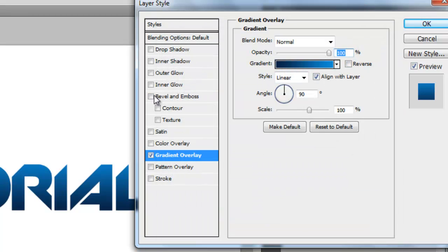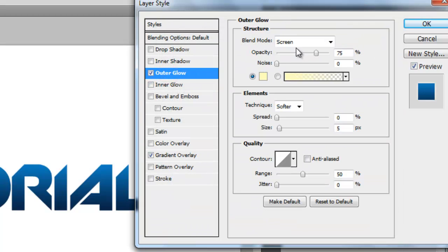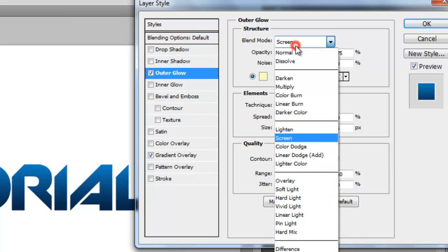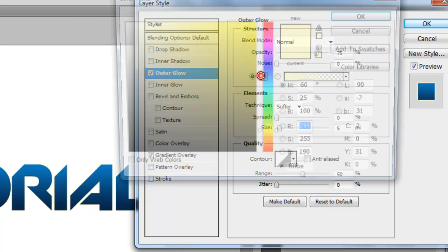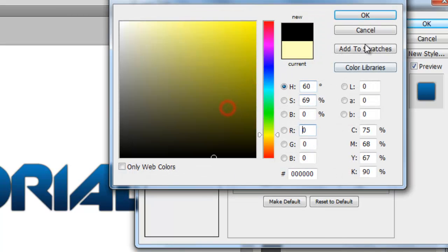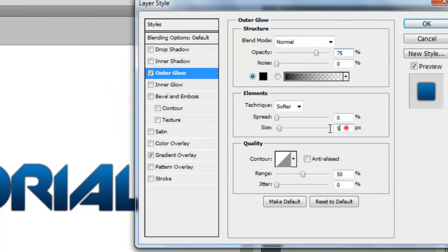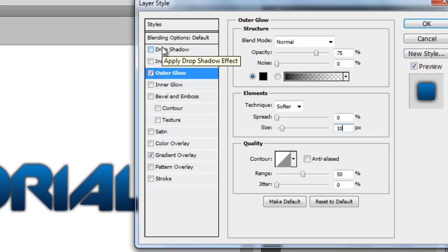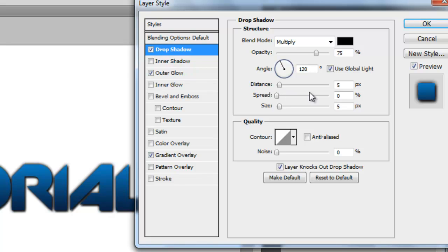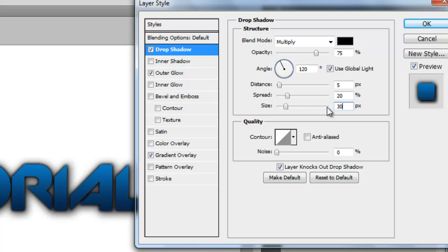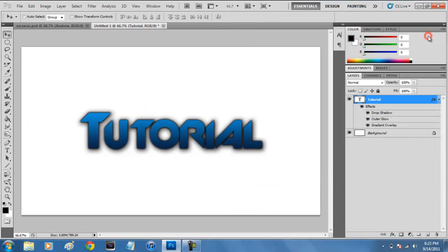Next, select outer glow. Make the blend mode Normal and select black as the color. For the size, mess around with it — I find 10 to 12 looks really nice, so I'm going to use 10 for this one. Then click on drop shadow, set the spread to about 20 and the size to about 30. Click OK.